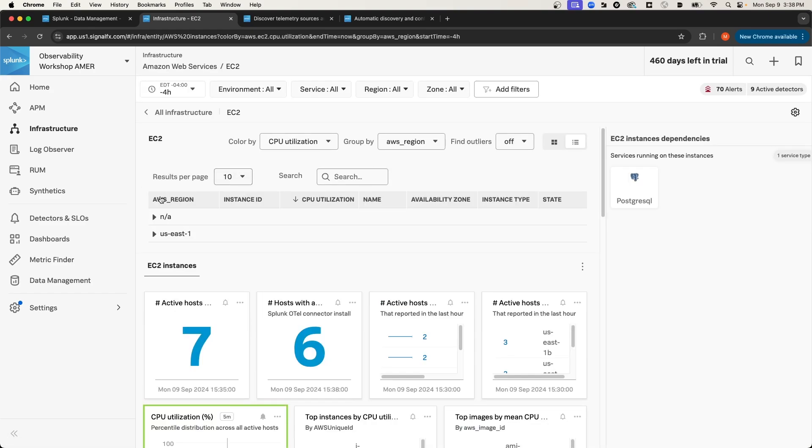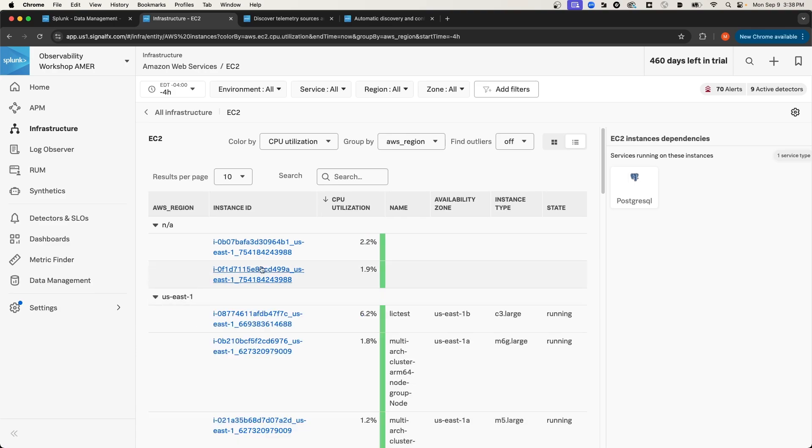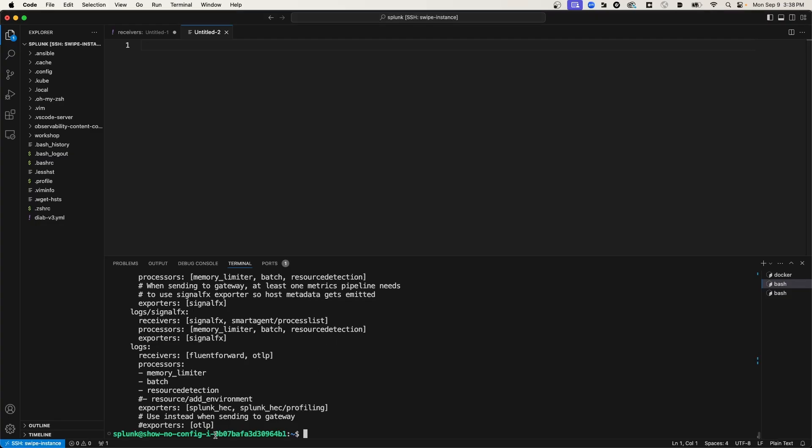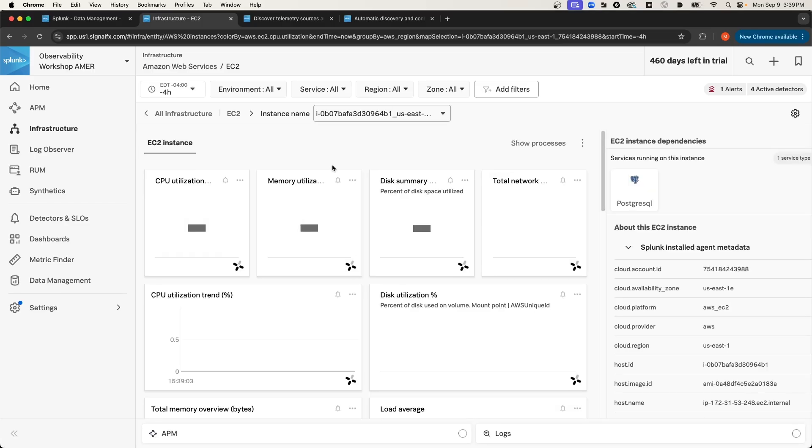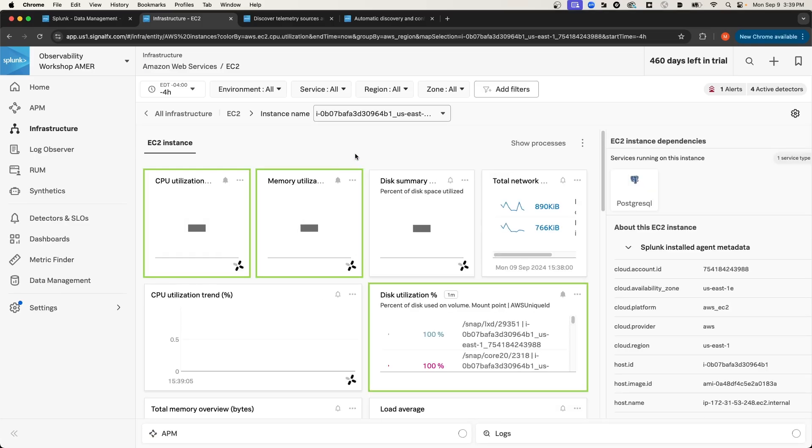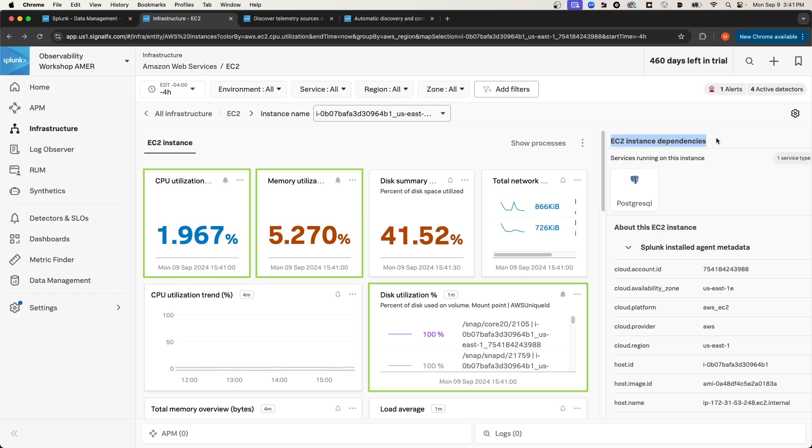And if I expand these drop-down lists, I should be able to see my machine listed. I know that it's this one just because the instance ID matches. So if I look back in VS Code, the instance ID is matching what I see here in Splunk Observability. As you can see, the host metrics are being pushed. And then also under EC2 instance dependencies, it does recognize that Postgres is running on the host.